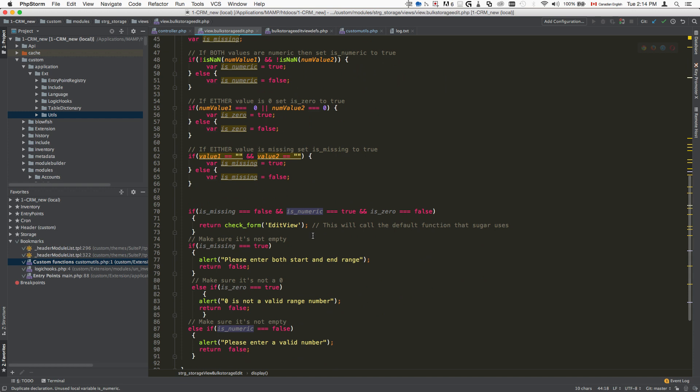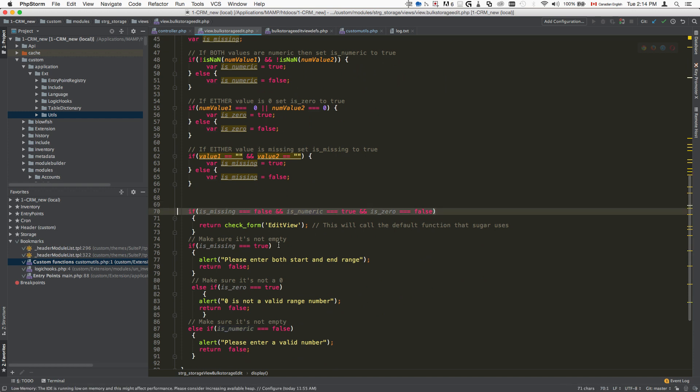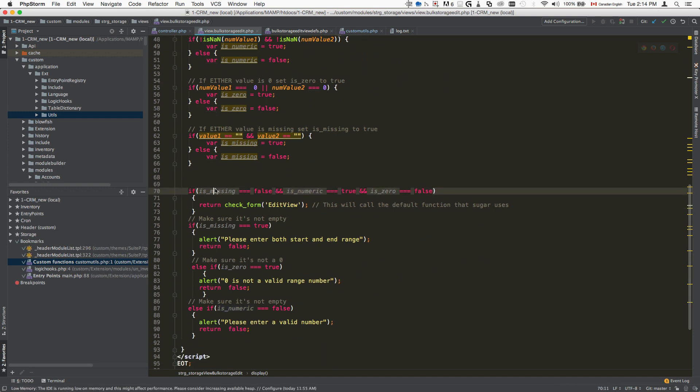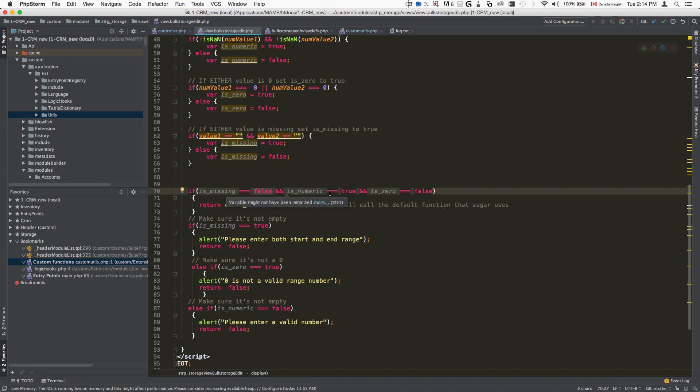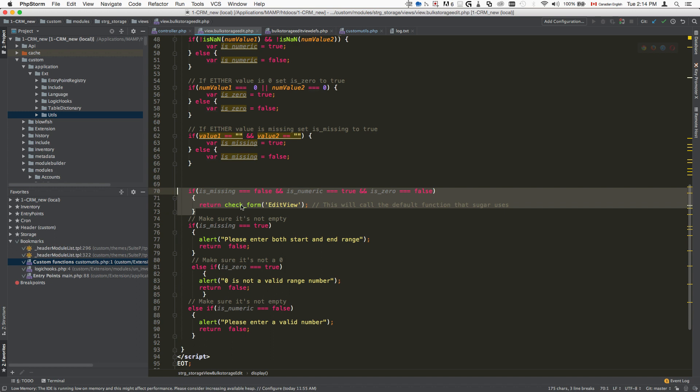And then here I'm doing the basic validation. So I'm saying, if is missing is false, so if nothing is missing, if everything is numeric, if there are no zeros, then go ahead and submit the form.